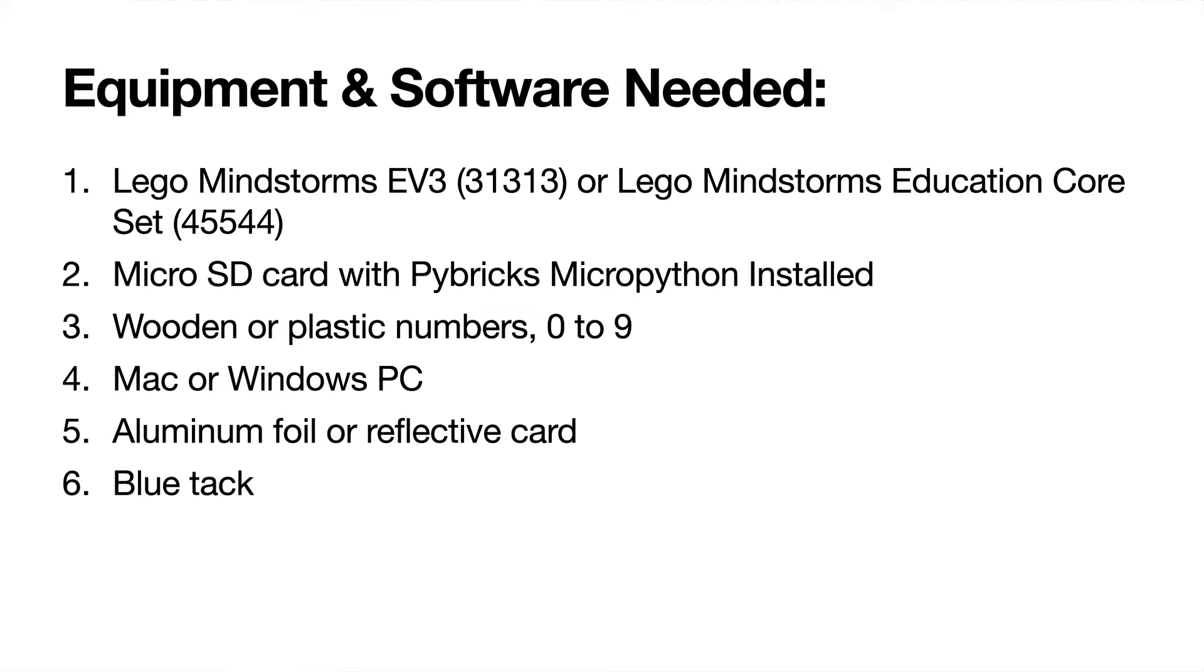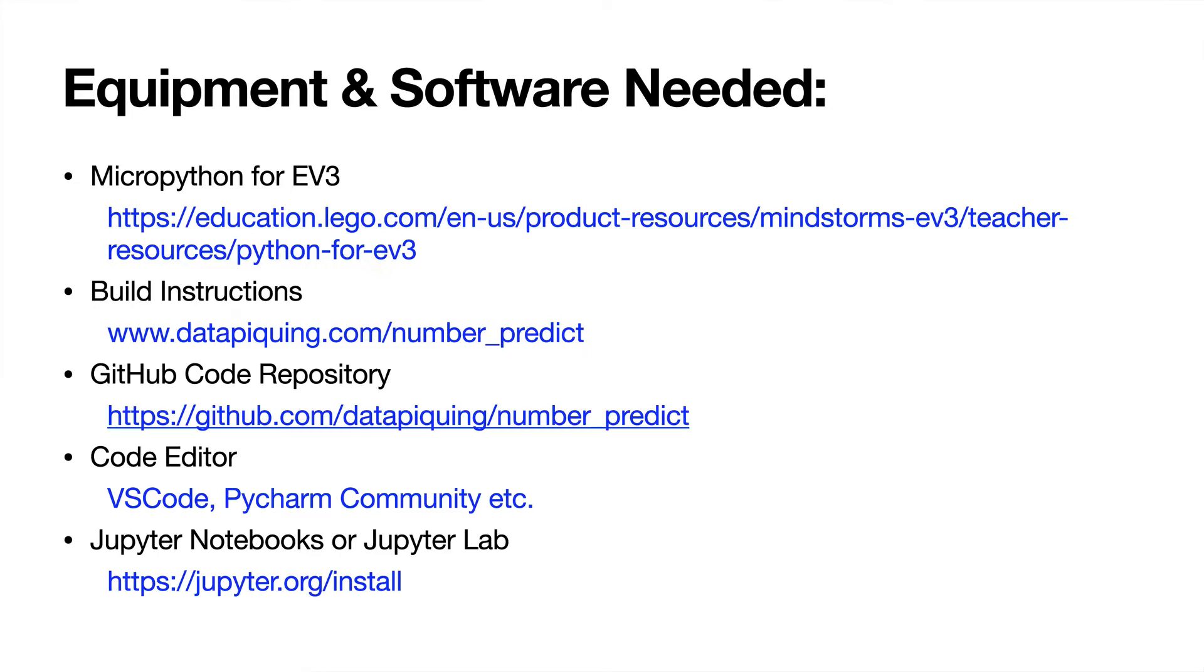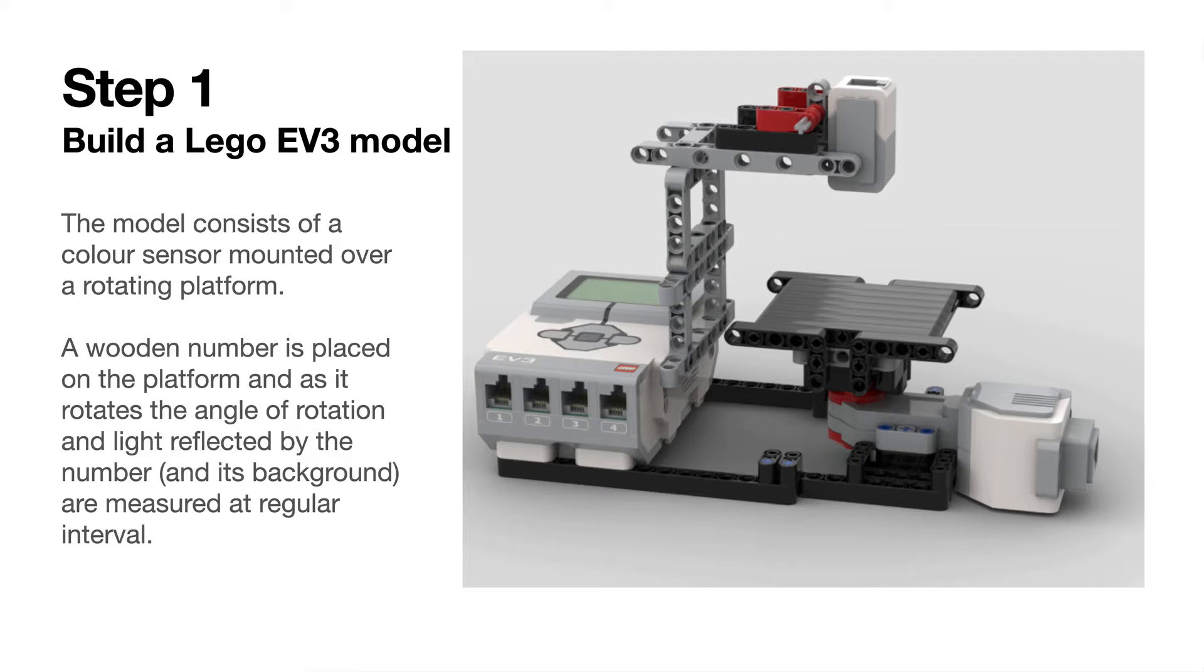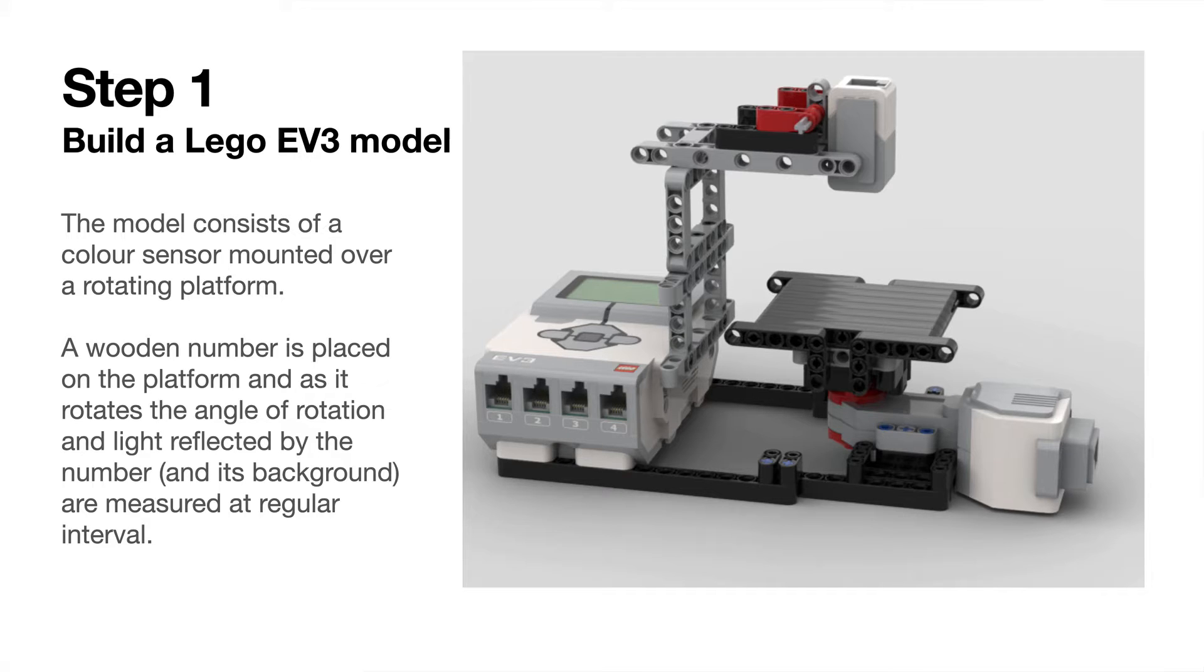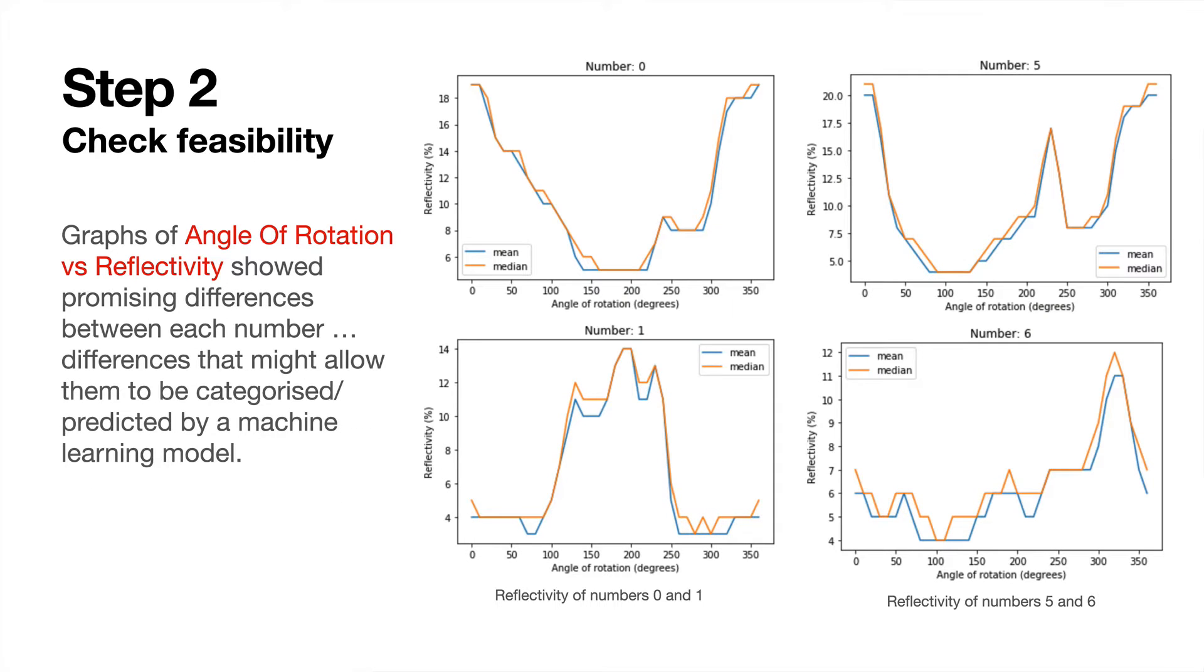You also need some blue tack to stick that actual foil onto the platform. There's some references where you can find my code and my build instructions. The build was fairly simple, and you can see the rotating platform with the light sensor mounted above it that measures the reflectivity as a number rotates on the platform.